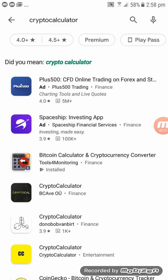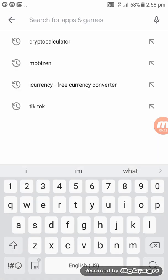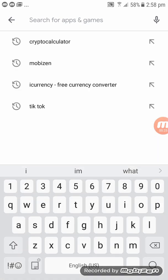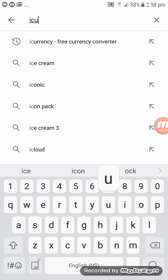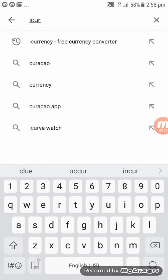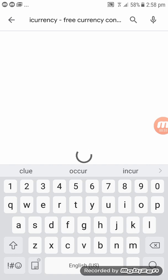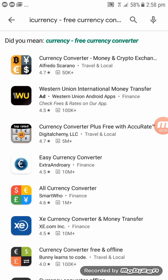We're going to get a currency converter, so I'll type in 'currency' — free currency converter. Straight away on the top, that is the currency converter that we are going to get, so just remember the one right on the top.